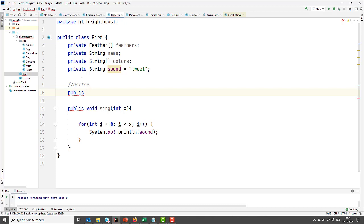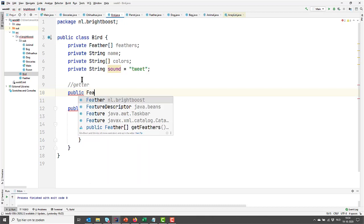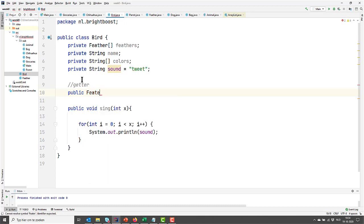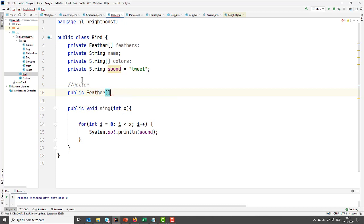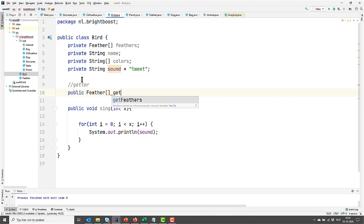The type of feather is a feather array, so we need to return a feather array. And by default, all getters are called get, and then the name of the variable starting with a capital, since we are using camelCase.